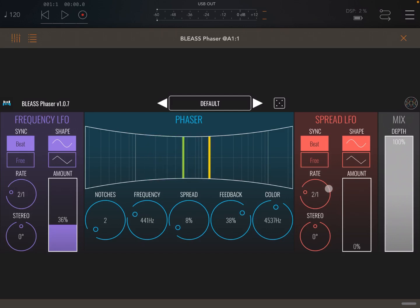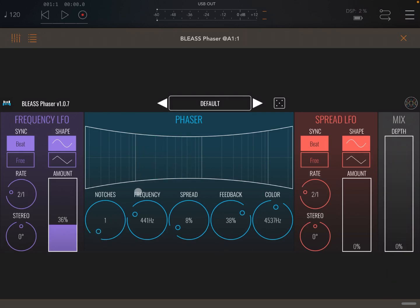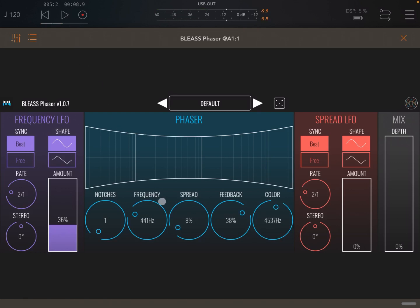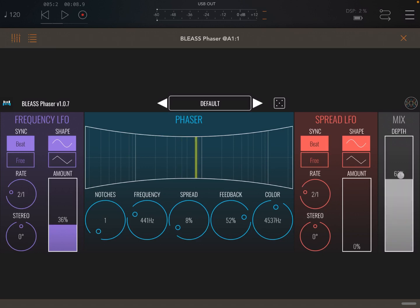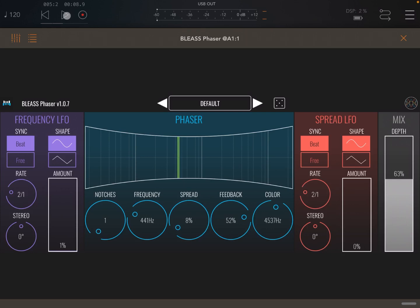Similarly, you can also apply an LFO to the spread, which works in exactly the same way. Let's listen first to that guitar loop without the effect and then let's apply the effect. Now let's increase the feedback, get some mix, remove the LFO for now, and listen while I make some changes as the guitar loop plays.